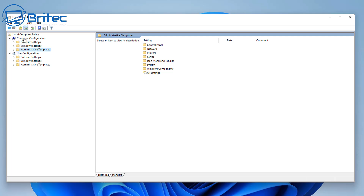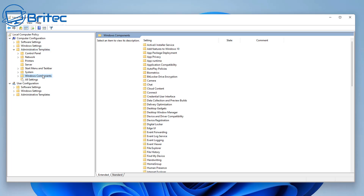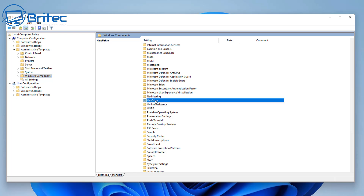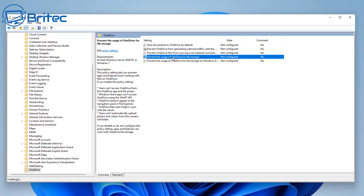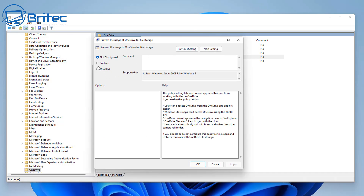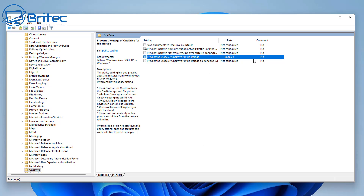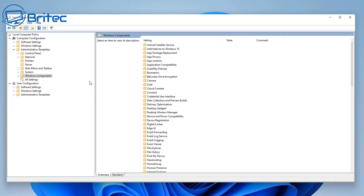Next, go to Computer Configuration > Administrative Templates > Windows Components and look for OneDrive. We can prevent people from using OneDrive, meaning they can't upload documents to it on the operating system. You could uninstall OneDrive if you wanted, but you can also just prevent people from using it by enabling this feature. You can also stop Windows Store apps from being installed and the Windows Store from being used.